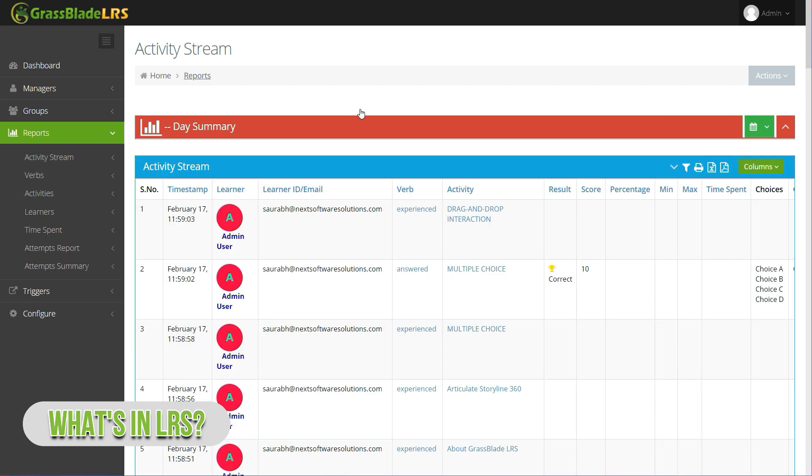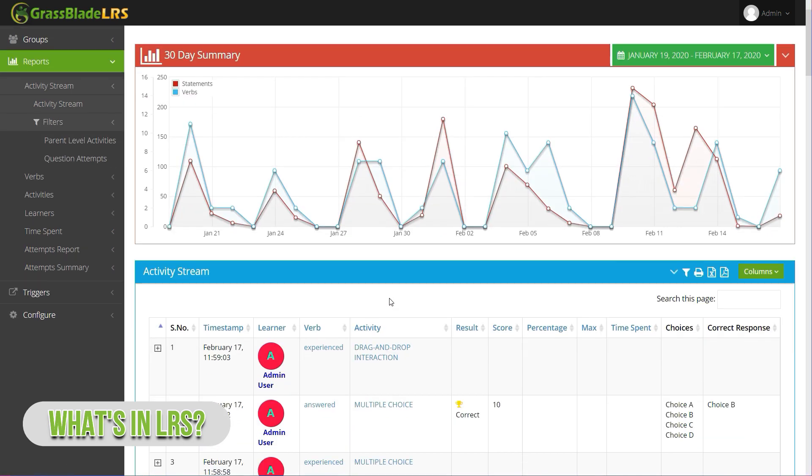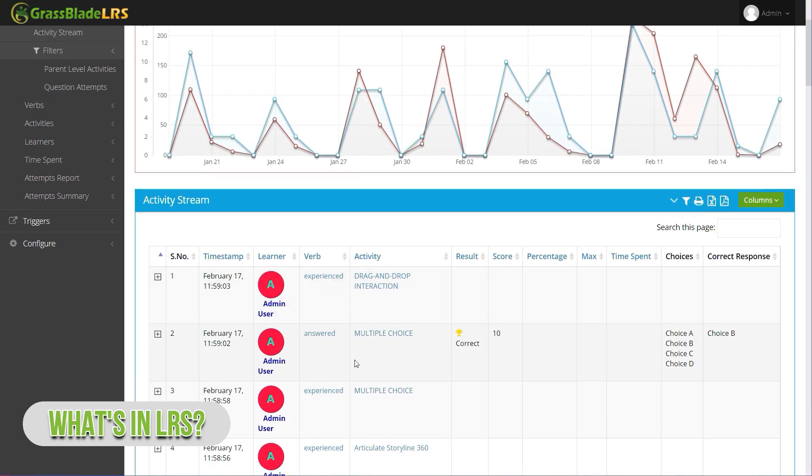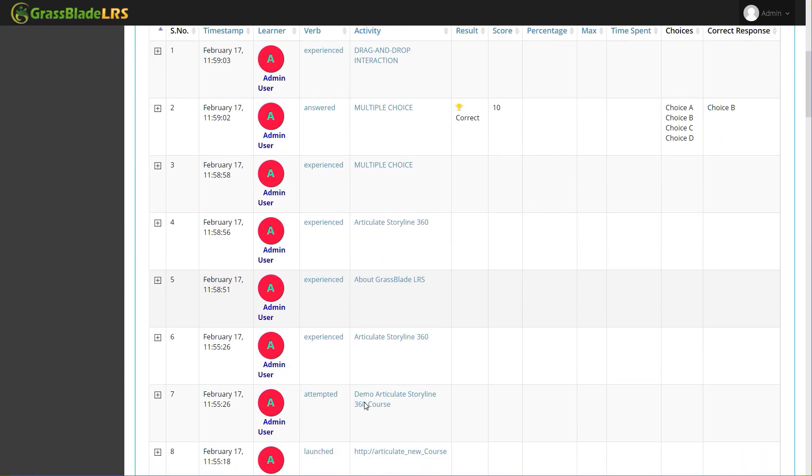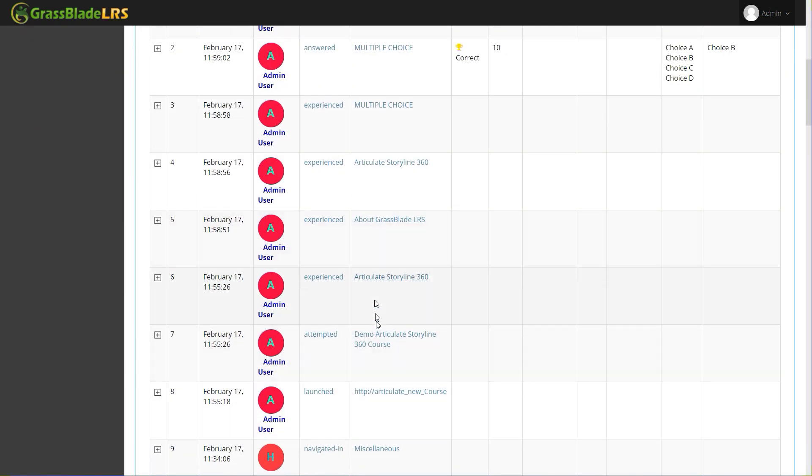Here in the activity stream, we can see attempted, experienced and answered statements of the content. It means it is working properly.